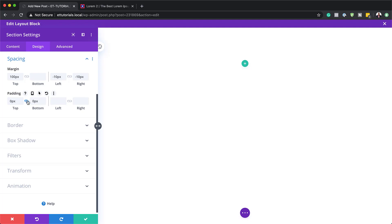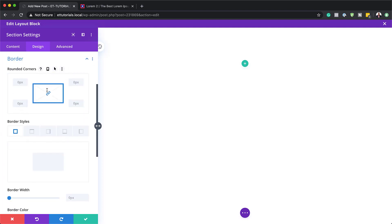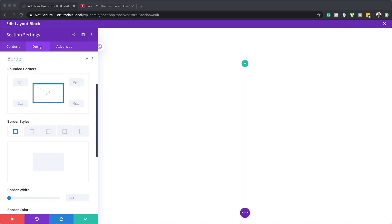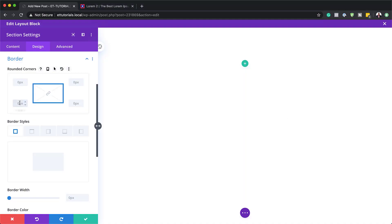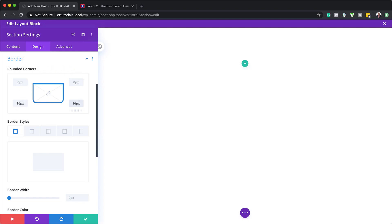I'm just going to activate this chain since this is the same value, so the top and bottom padding is now the same. Now we also need to set a border. So I'm going to head over to Border and break the chain because we need to add some rounded corners — but these rounded corners are going to be on the bottom corners only. I'm going to add 16 pixels here and 16 here. If you don't break the chain, the 16 pixels will be applied on all sides.